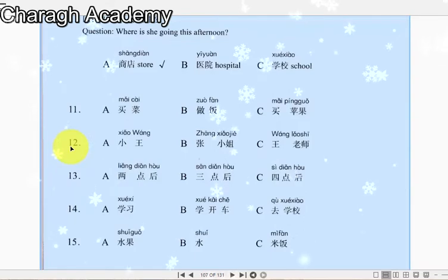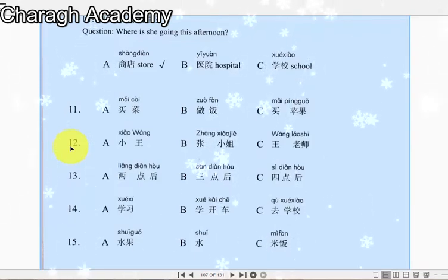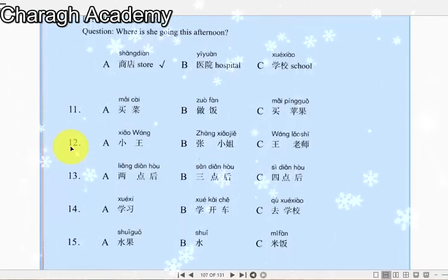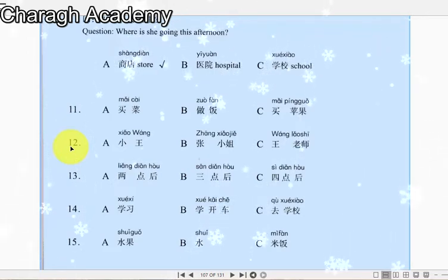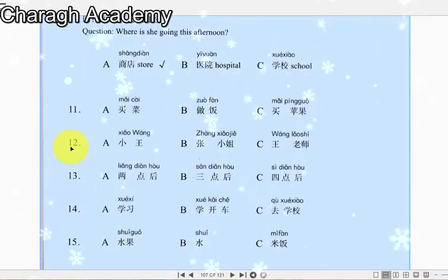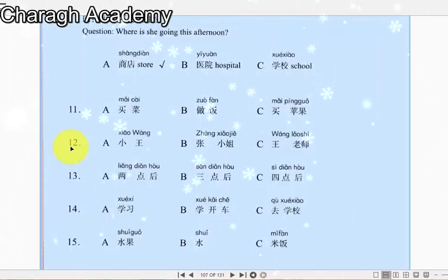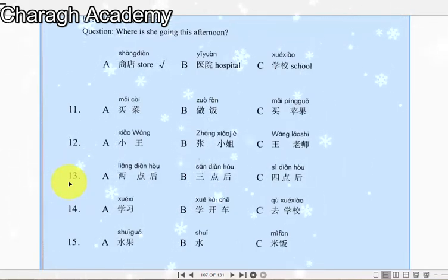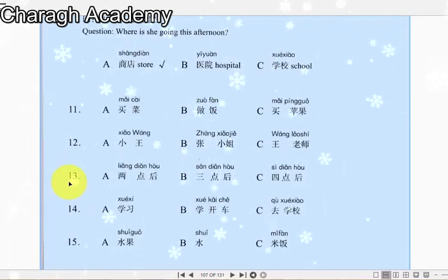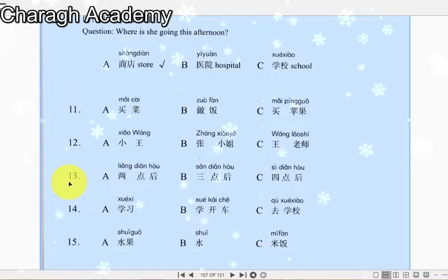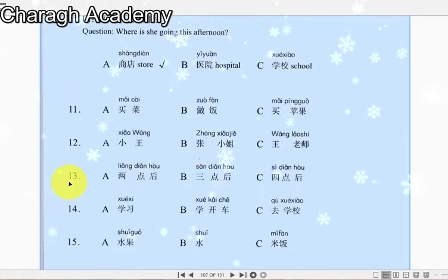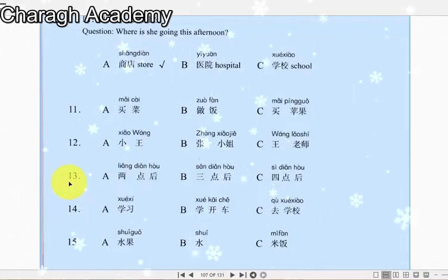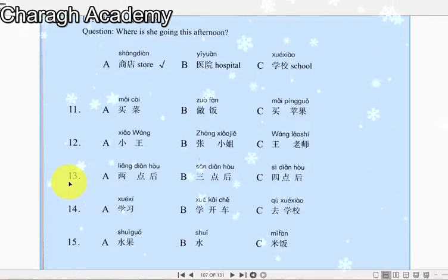十二：这些衣服很漂亮，都是张小姐的。这些衣服都是谁的？十三：王老师去学校了，他三点后能回来。王老师什么时候能回来？